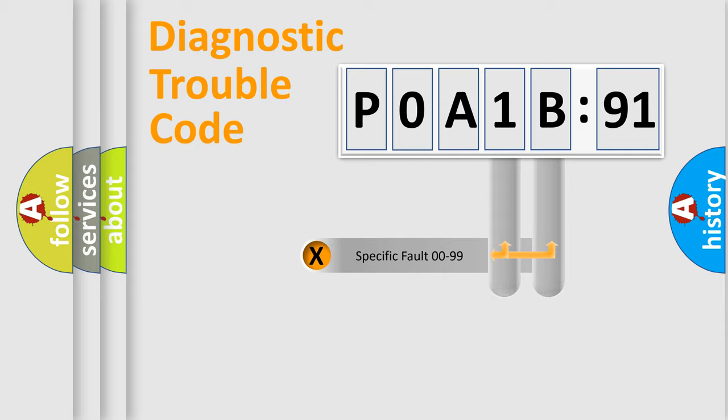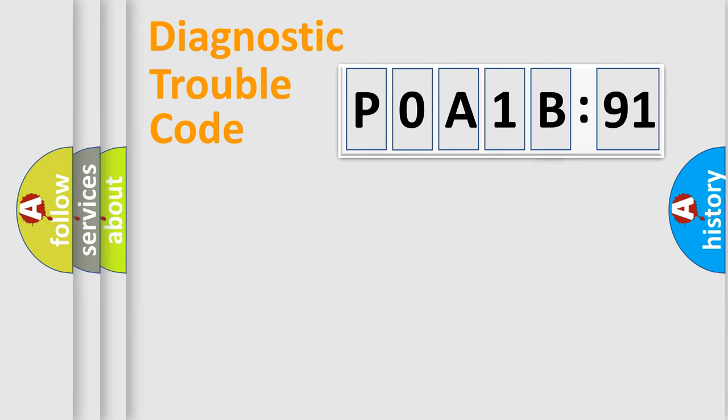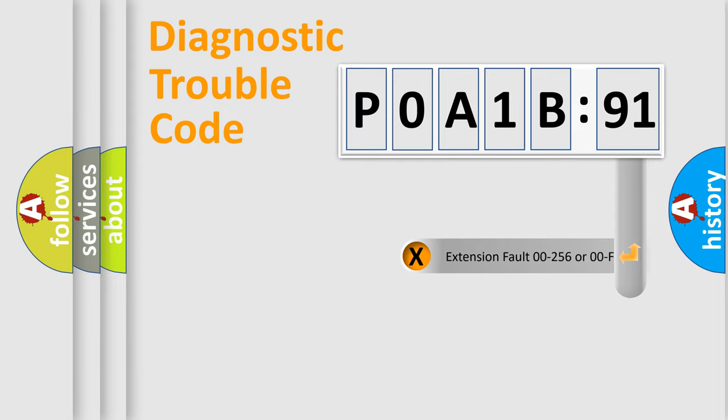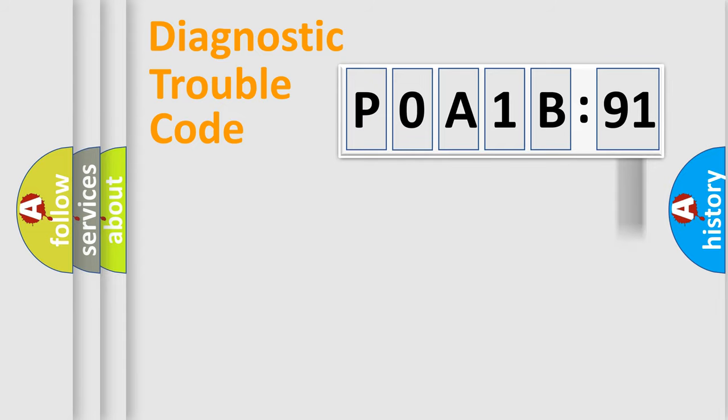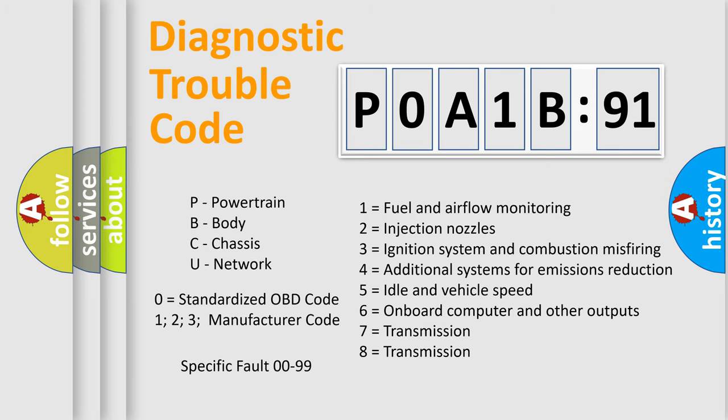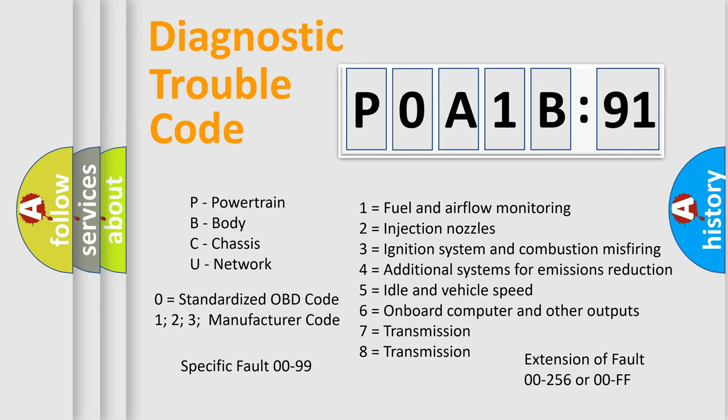Only the last two characters define the specific fault of the group. The add-on to the error code serves to specify the status in more detail, for example, a short to the ground. Let's not forget that such a division is valid only if the other character code is expressed by the number zero.